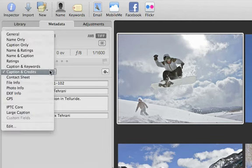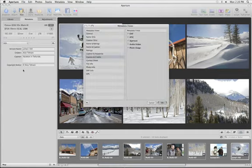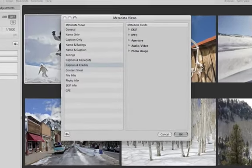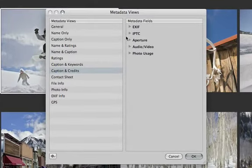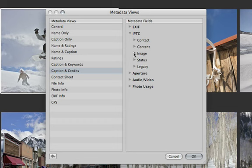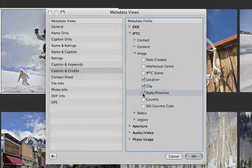The Views menu gives you several standard options for viewing your metadata, or you can create and edit your own custom views. Just select which fields you want to use, and deselect any that you don't want. You can edit the presets or create your own.